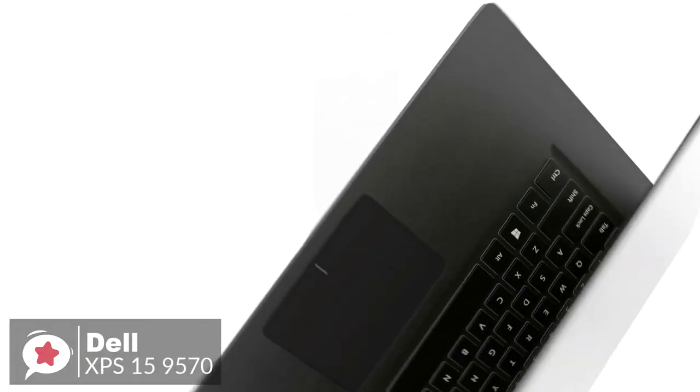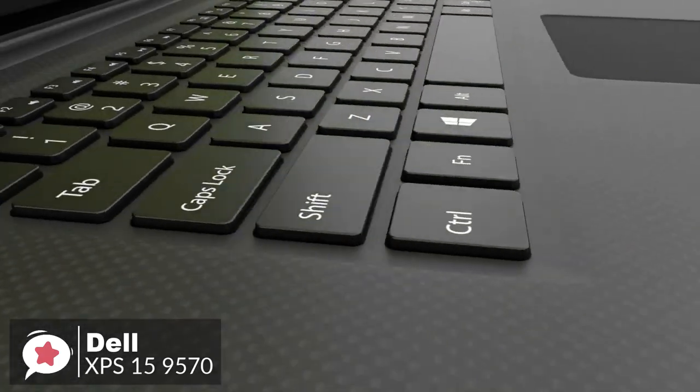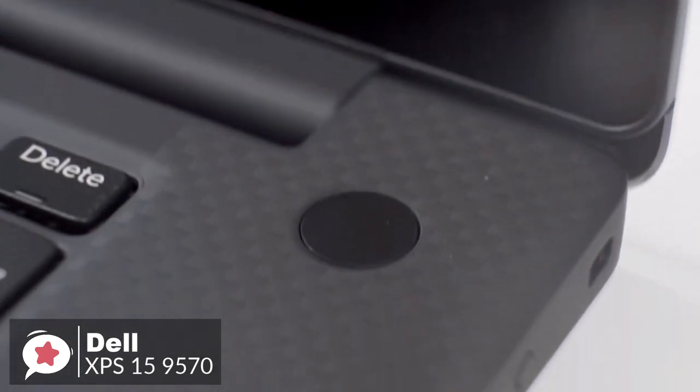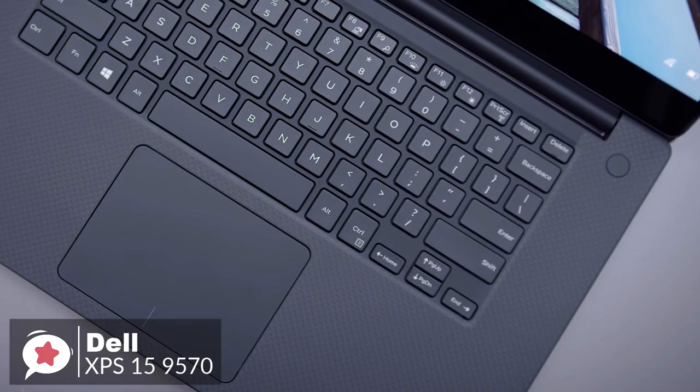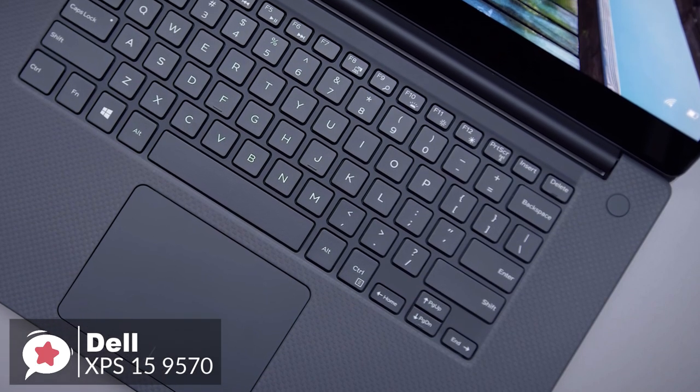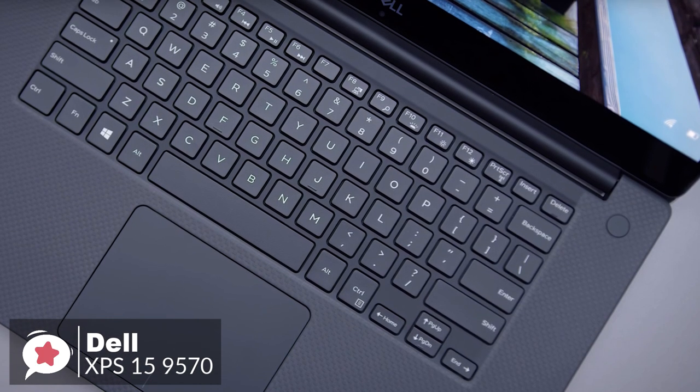In addition, there's a fingerprint reader integrated into the power button in this iteration. It's a modern-day full-pad reader, unlike those ancient and flaky swipe-style readers.